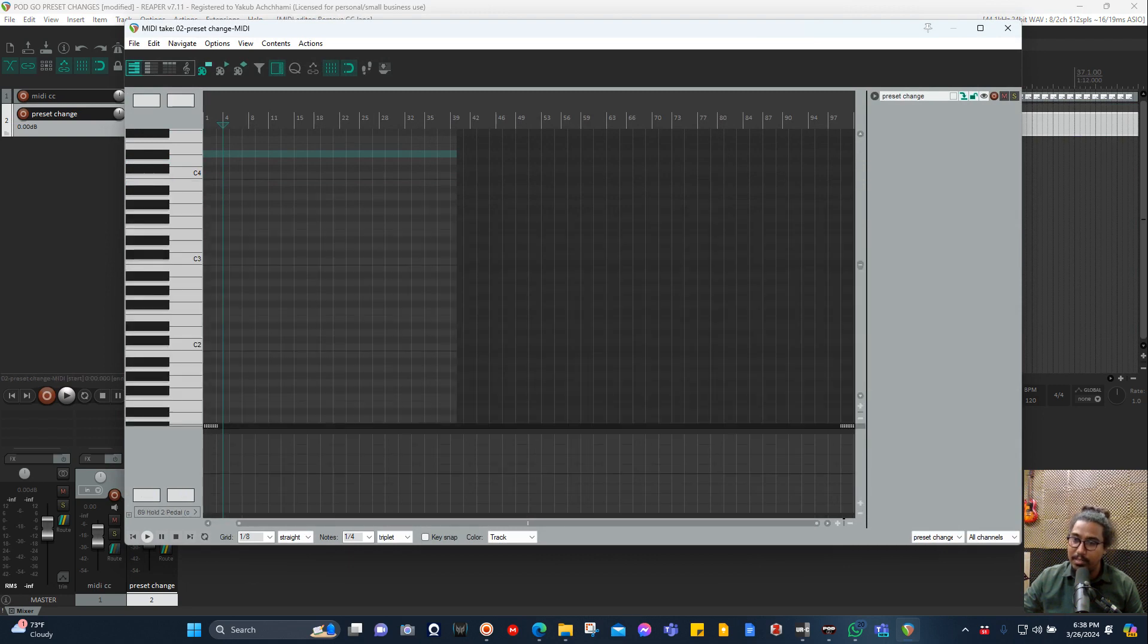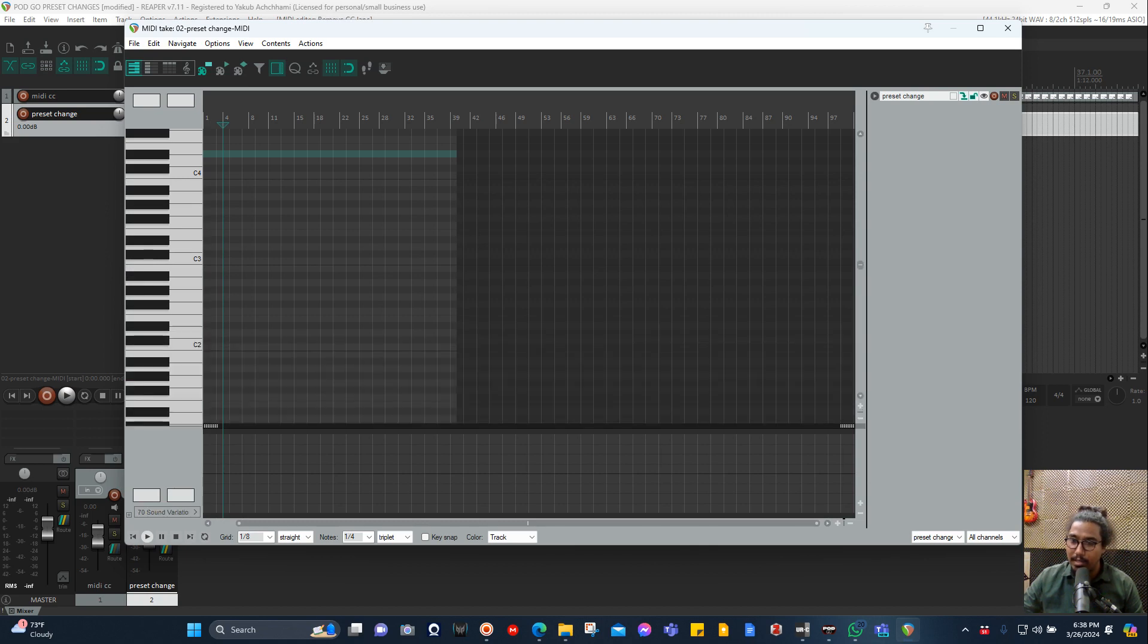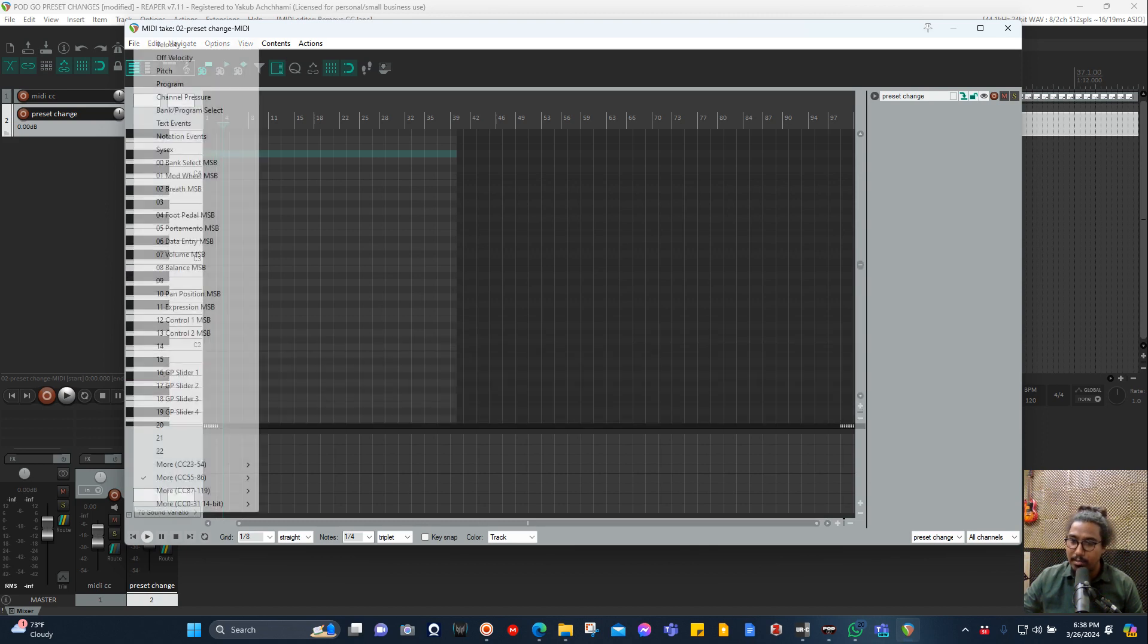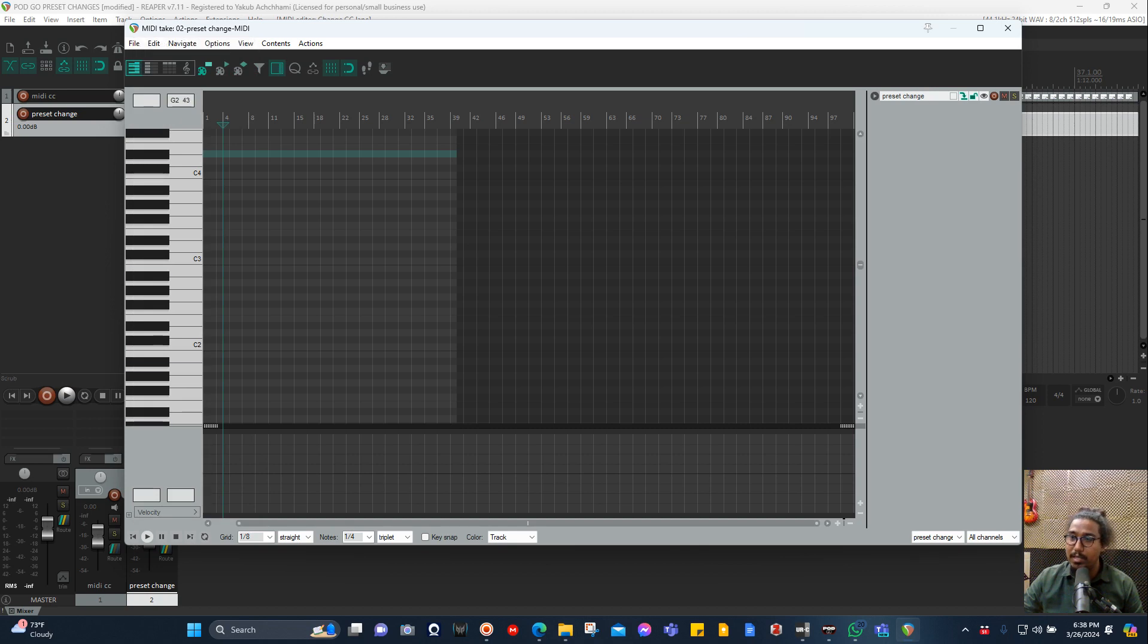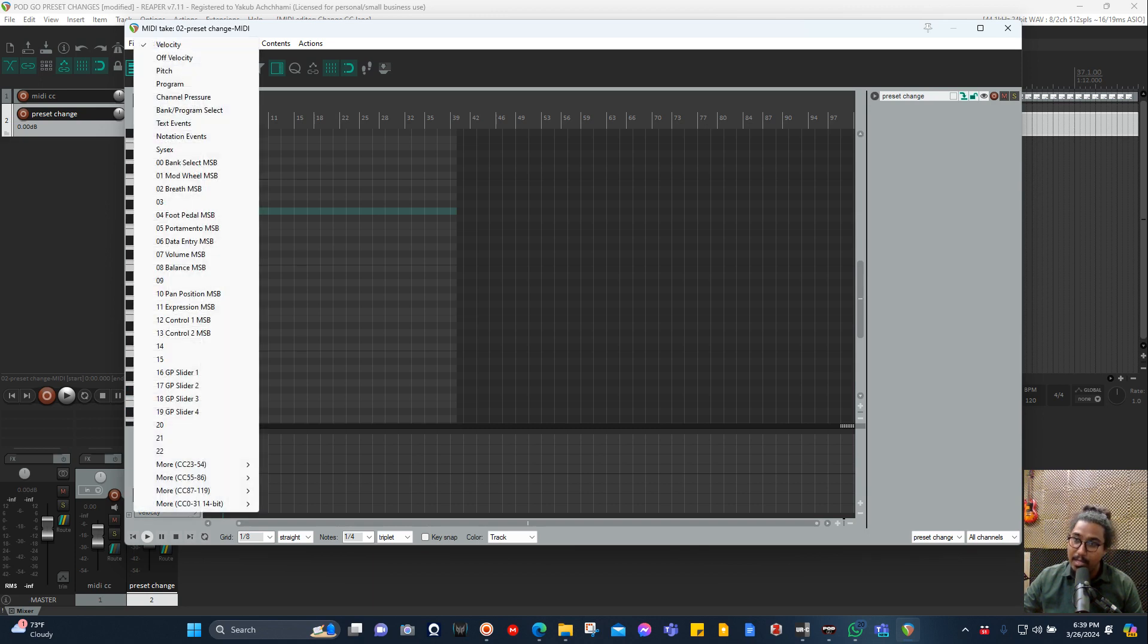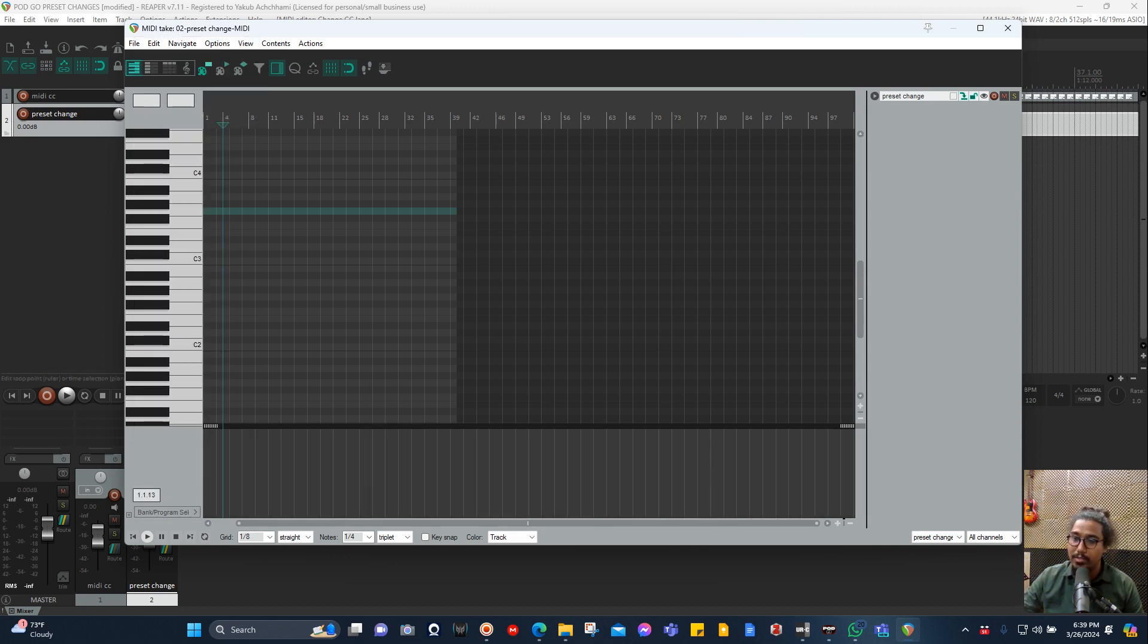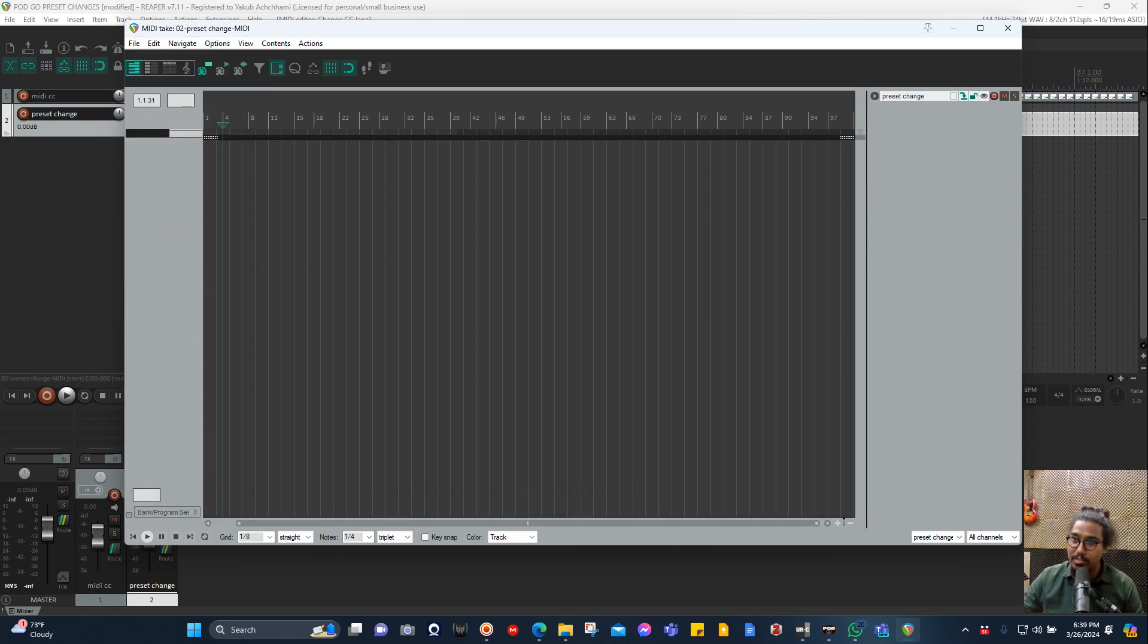Normally it's in velocity for your MIDI item, but we are using this piano roll for changing the preset. Just go here and then choose Bank/Program Select. You choose that one.